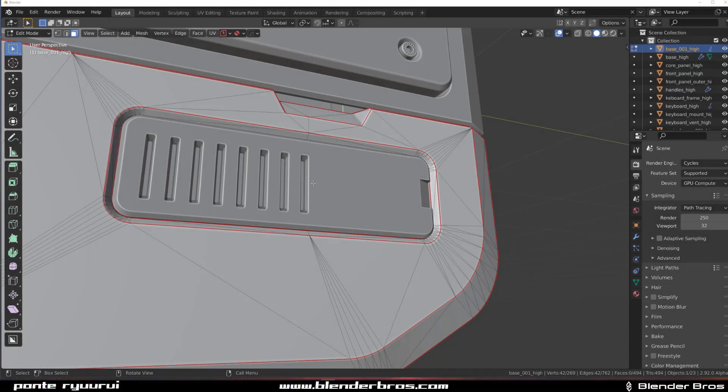Hey guys, Siri here with another video for Blender. This one is going to be about cleaning triangulation of mesh.